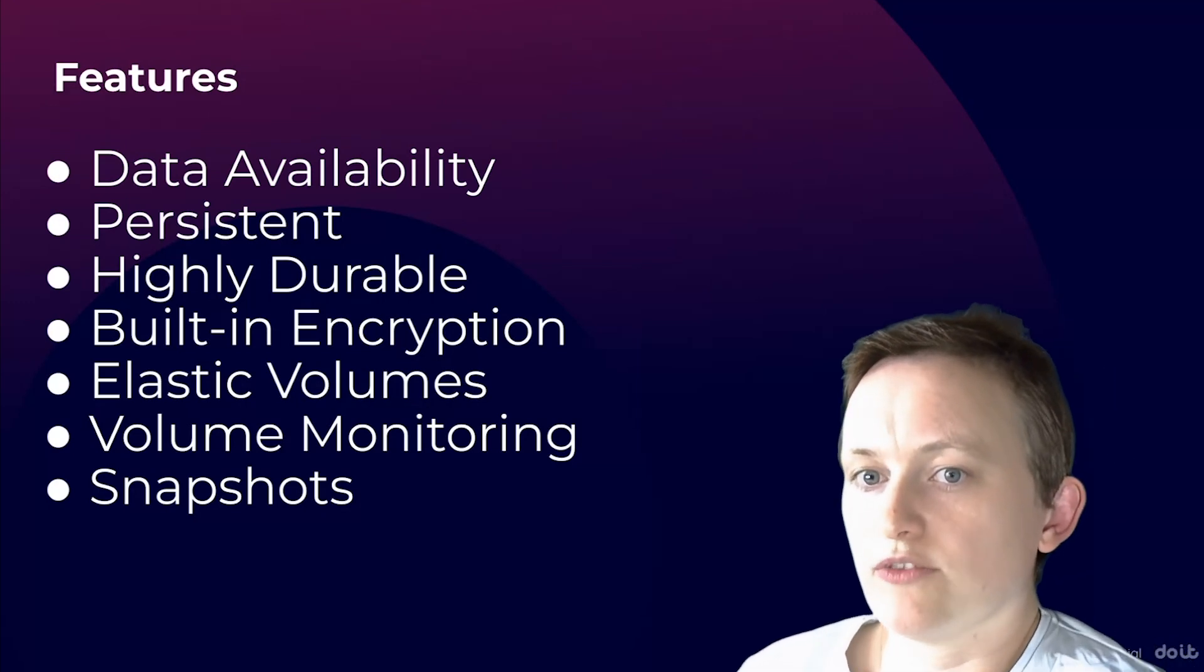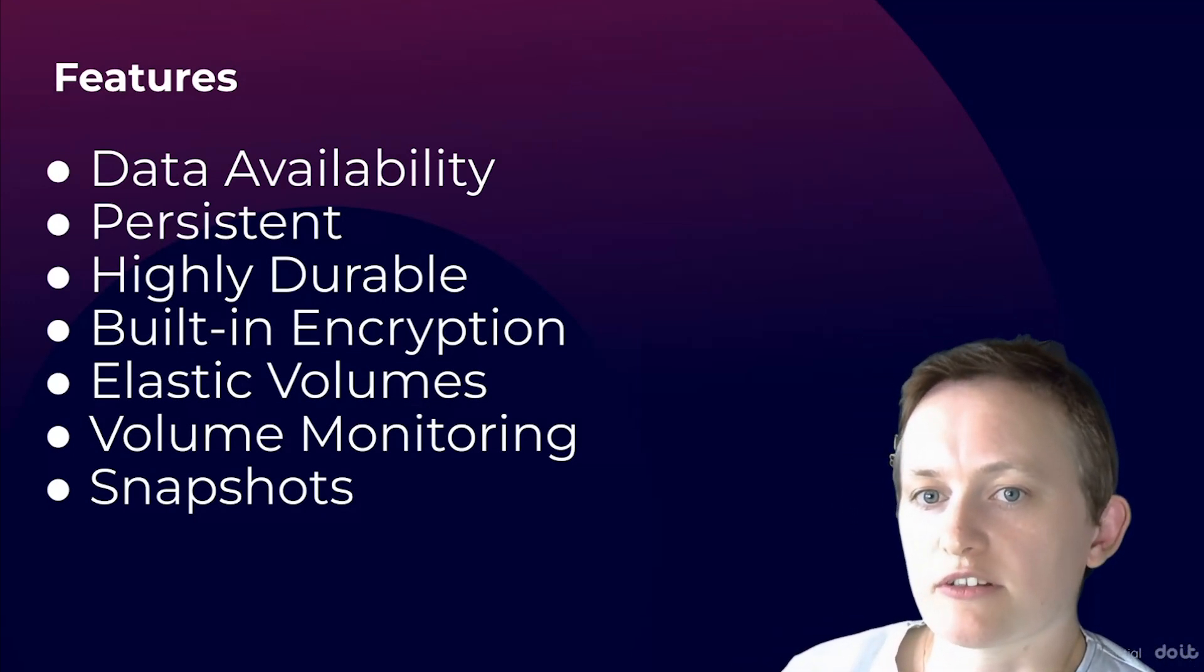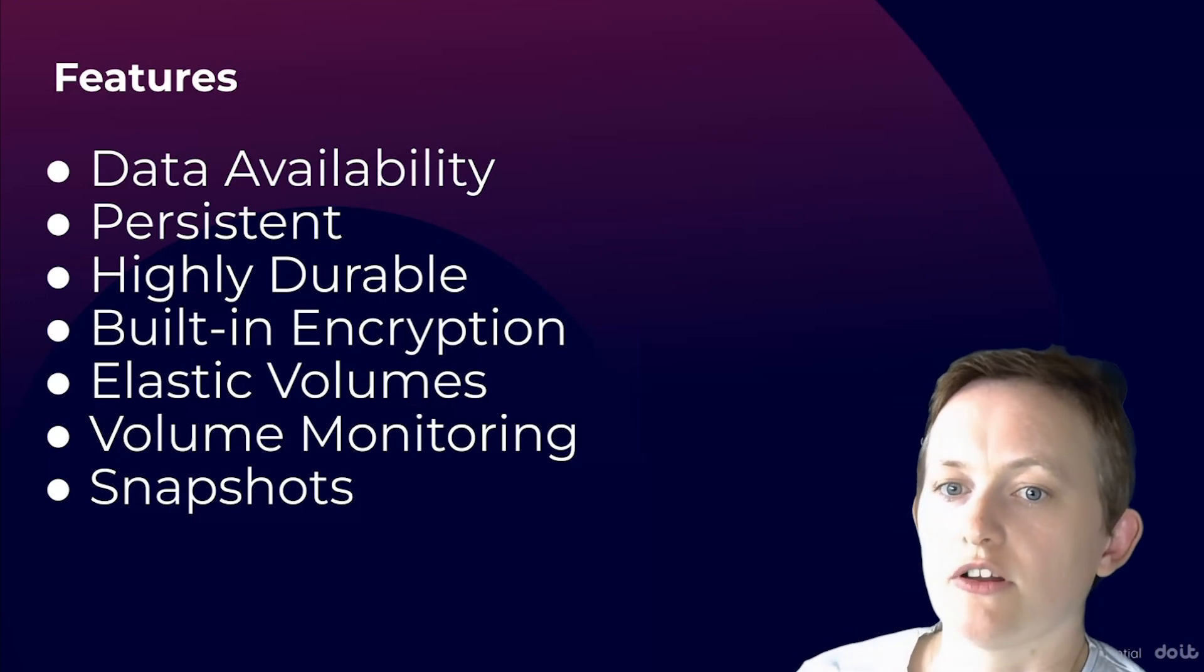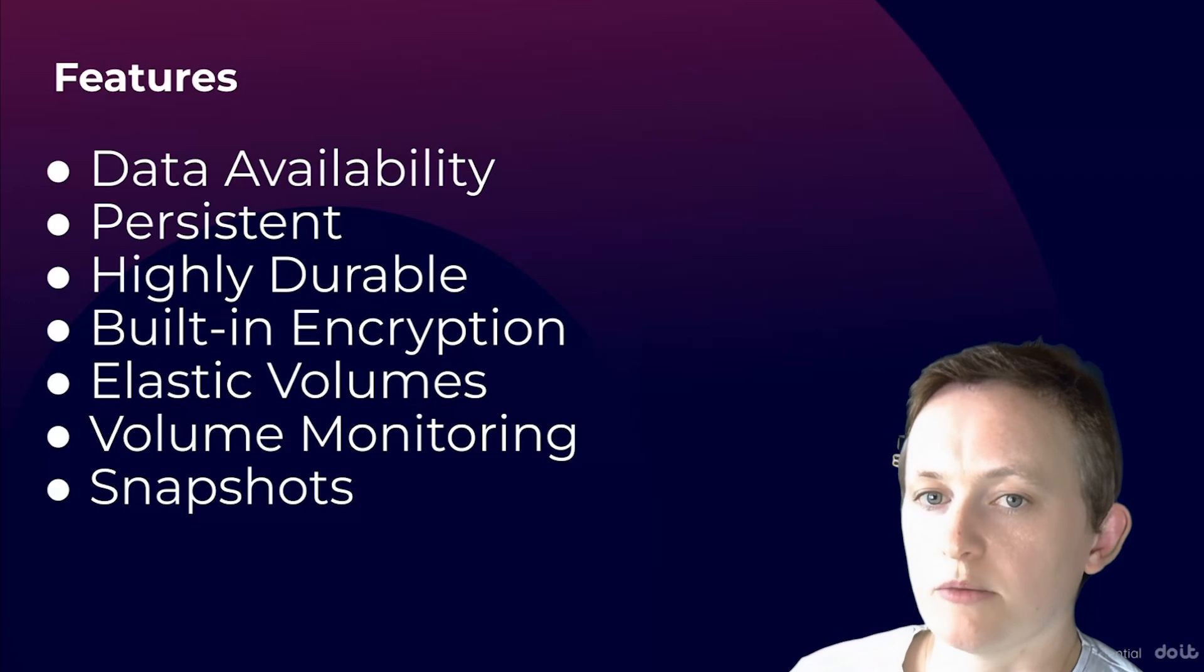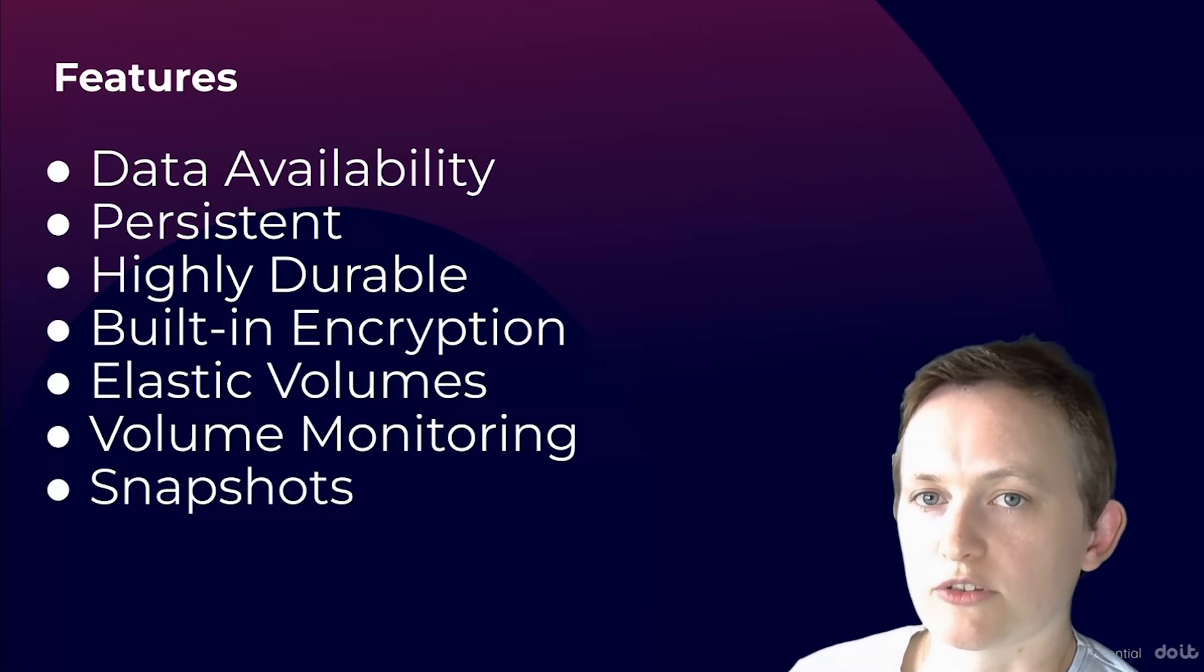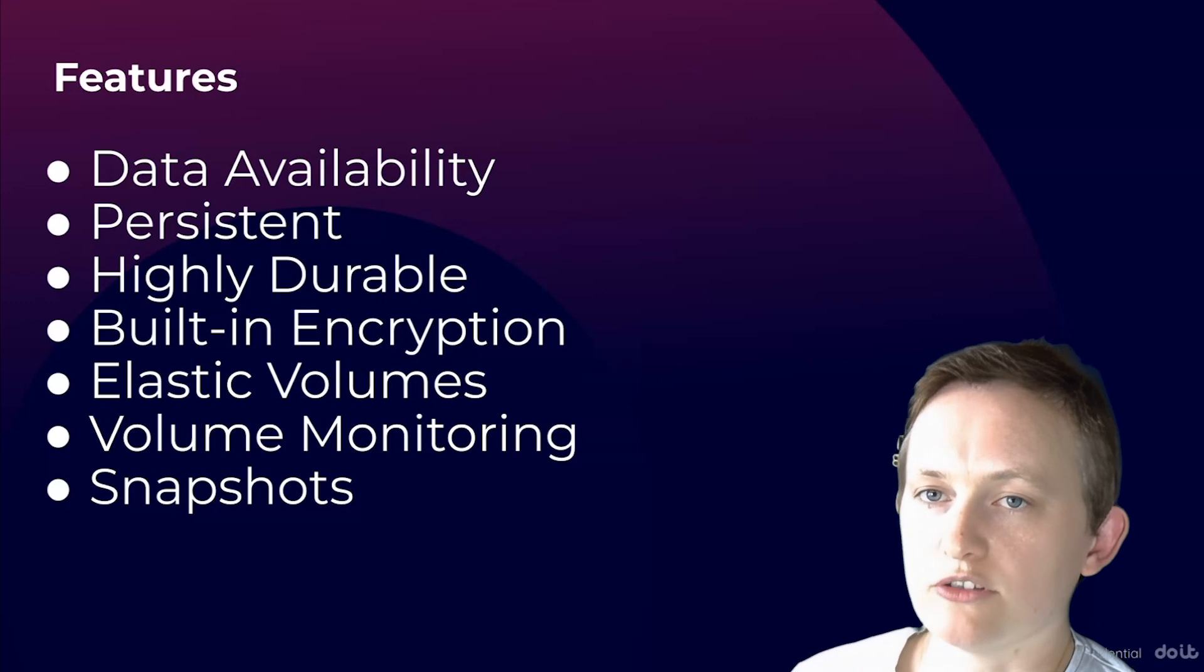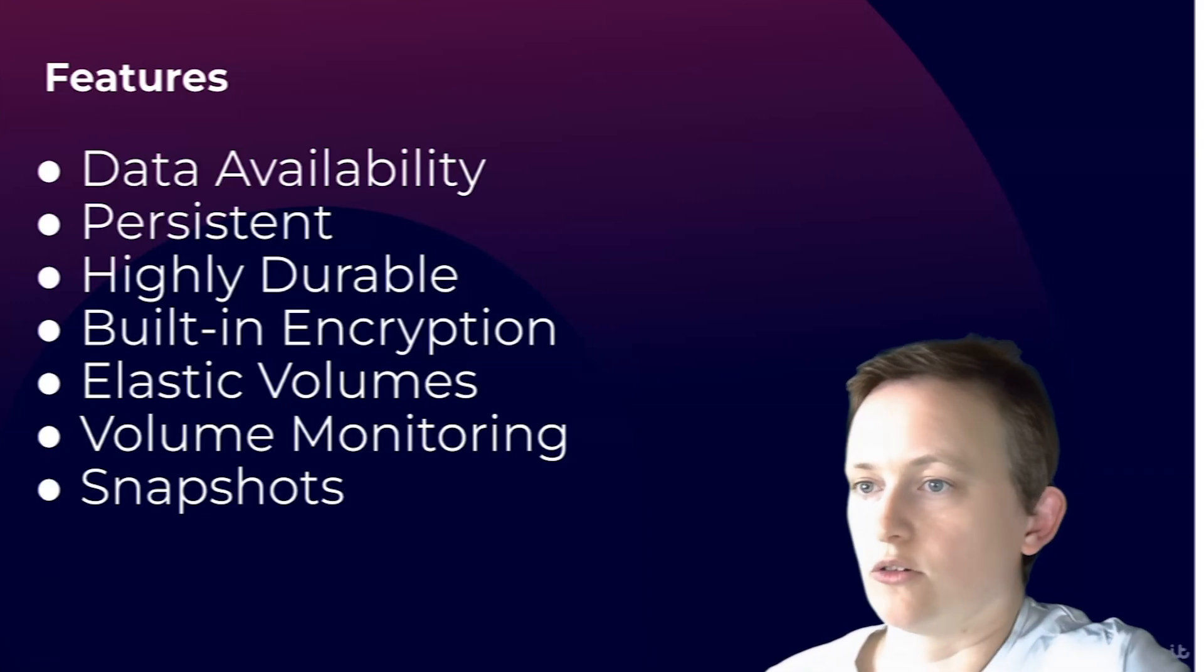With volume monitoring, performance metrics are available through the CloudWatch service. This enables you to optimize your volumes based on your application needs. We're going to discuss the different types of metrics that are available to monitor the performance of your volumes and how you can use these metrics to determine whether you're using the right volume type for your workload.